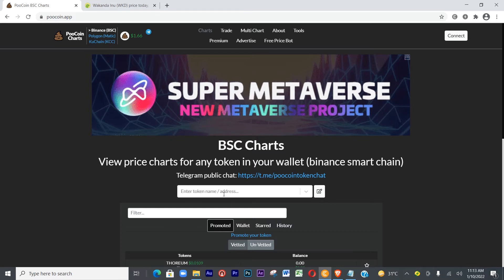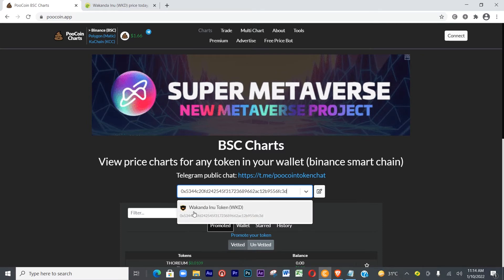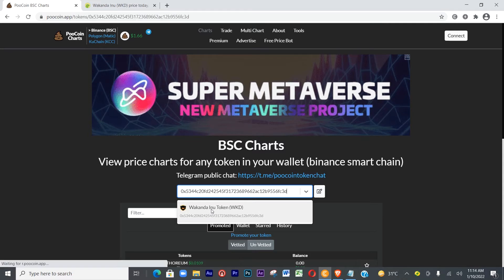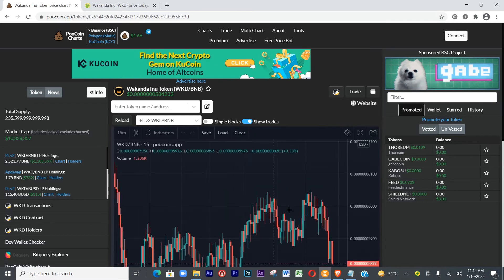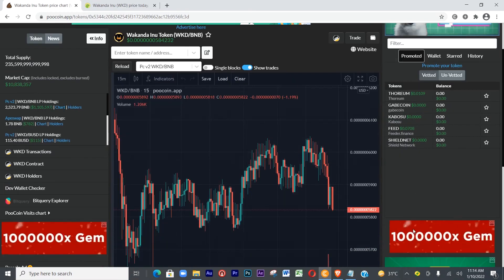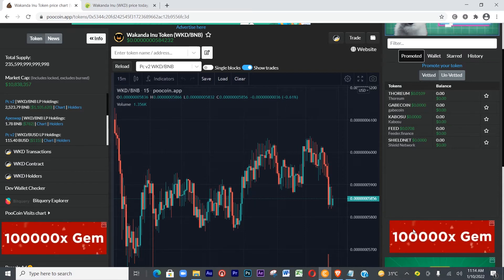Back on PoolCoin, what we have to do is paste the token address. Let's press Ctrl+V. It's loading. Now let's select Wakanda Inu token. It's loading — yes, and this is the graph on PoolCoin.